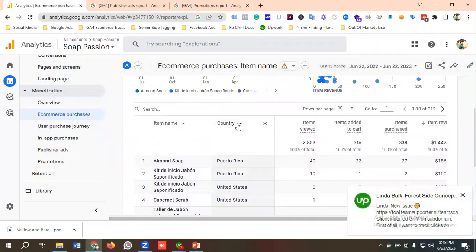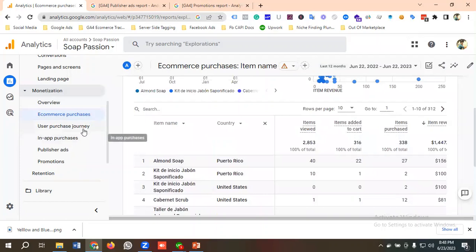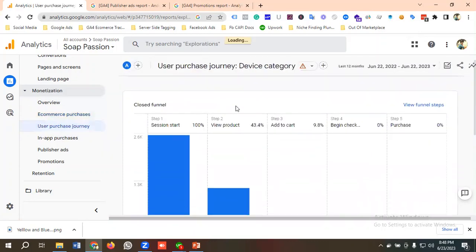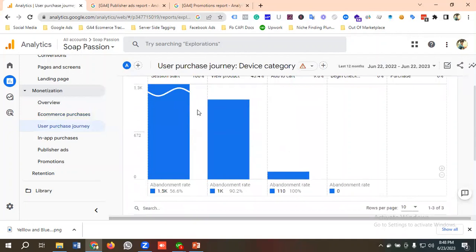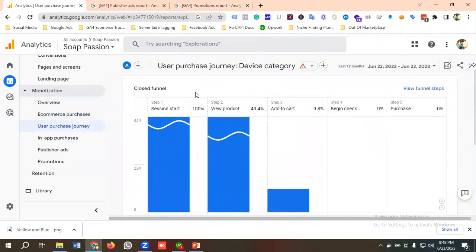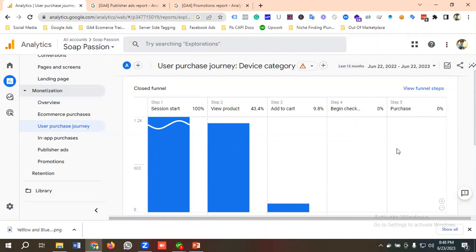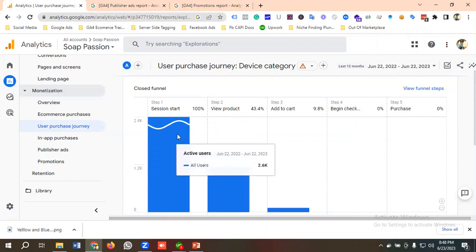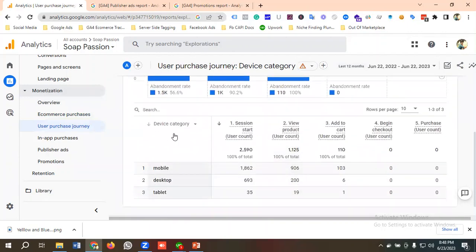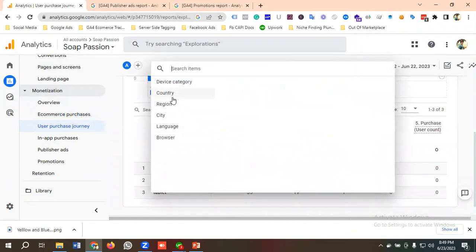In the user purchase journey section, we have a closed e-commerce funnel. It shows: when a user comes to our website a session starts, then how many users viewed our product, added it to cart, reached the begin checkout page, and how many times they purchased the product. This is the complete e-commerce journey of a user. By default the dimension is device category, but you can customize it to country, region, city, language, or browser.